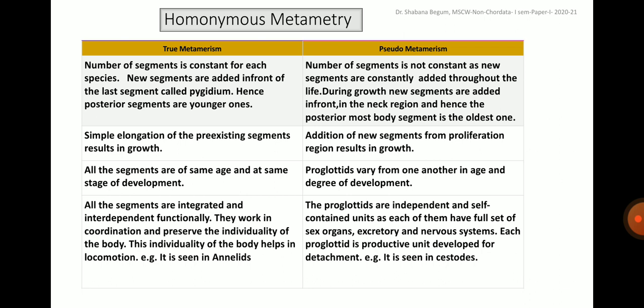While in the case of pseudometamerism, the proglottides or segments are independent and self-contained units, as each of them have a full set of sex organs, excretory and nervous systems. Each proglottide is a productive unit developed for detachment. For example, such conditions are seen in cestodes like tapeworm.